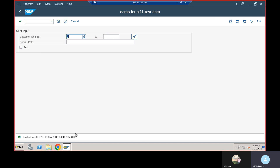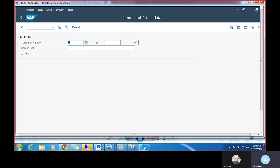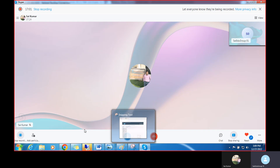If I uncheck the checkbox and execute again, the data gets uploaded to the application server AL11 path and the success message appears. Thank you — for more updates please subscribe to our channel, and if you have any doubts please comment on this video and I'll try to reply.